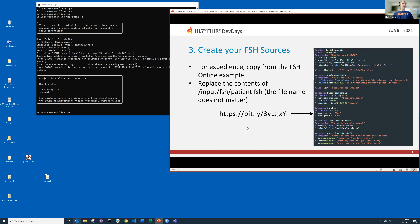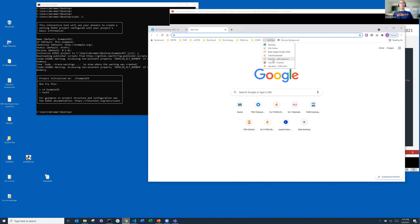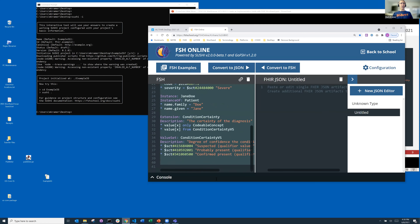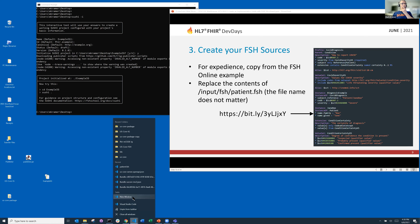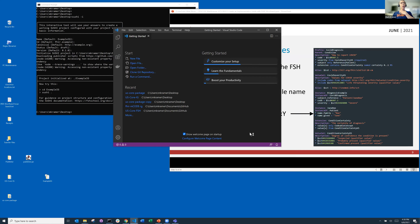Now we've got to create our FSH sources. If you were at the tutorial, we created a very brief set of FHIR artifacts using FSH online. I'm going to go back to that FSH online example and grab that set of FSH so I don't have to retype it. I'll cut and copy that, then launch my text editor, VS Code, and open the Example IG folder.